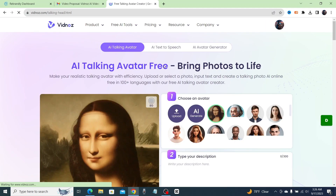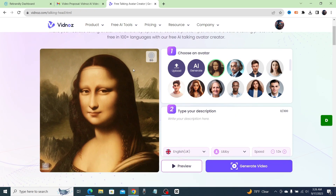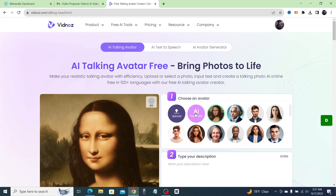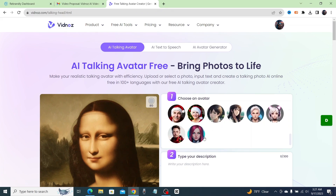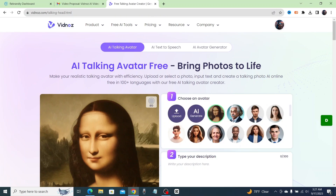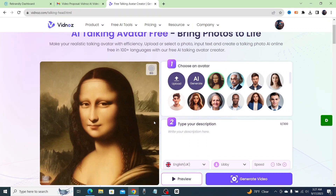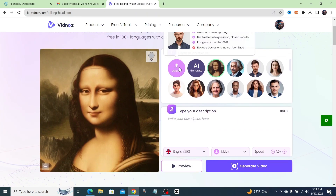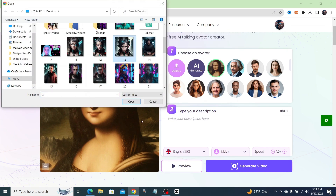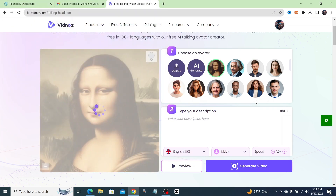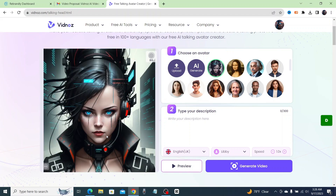It'll bring you to this page, and to start you can either upload your own picture, generate an AI image for a character right here on their website, or click one of the ones they've already created. We're going to upload our own since we're making a custom talking avatar. This one looks interesting — these pictures I created with Playground AI, which is a completely free text-to-image generator that you can get amazing quality pictures from.